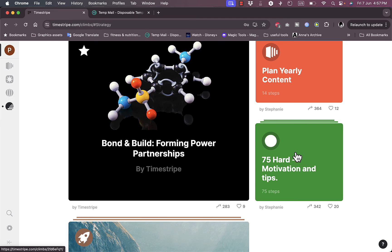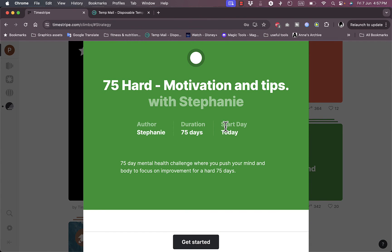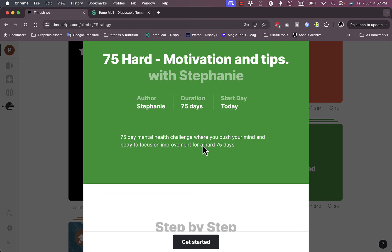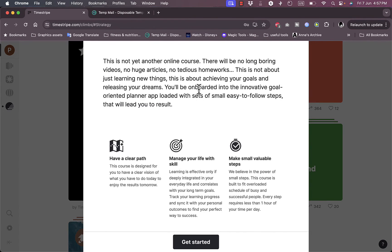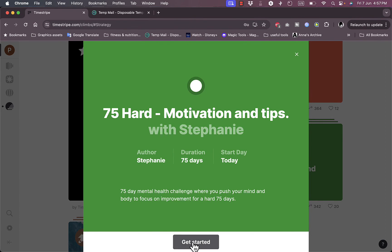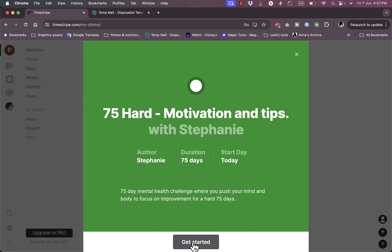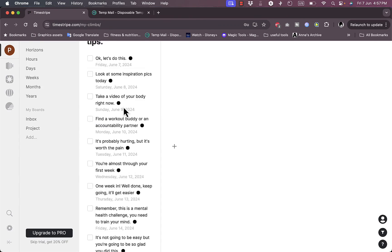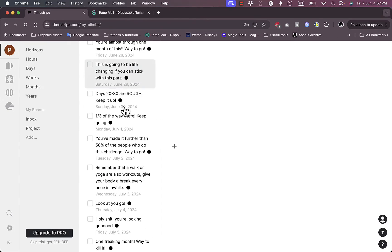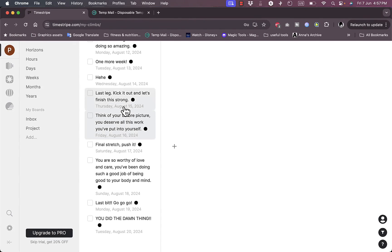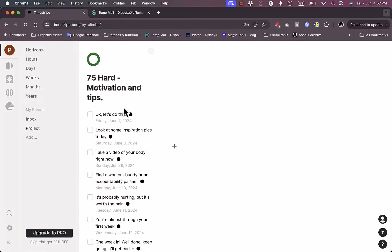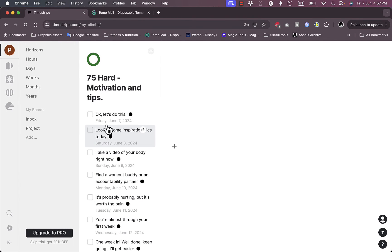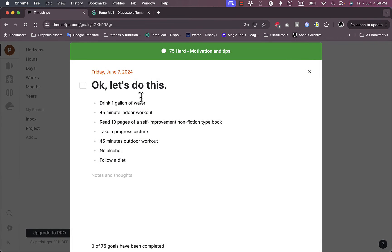For example, if I explore the strategy and management I have 75 Hard, which is an anniversary program if you haven't heard of it. If I click on it I can see it's 75 days. If I start today, I can view some more info about the program. Let's get started for now. These are the tasks here, laid out in 75 tasks or 75 days. This is Friday, this is today, and tomorrow, day after, and so much more.